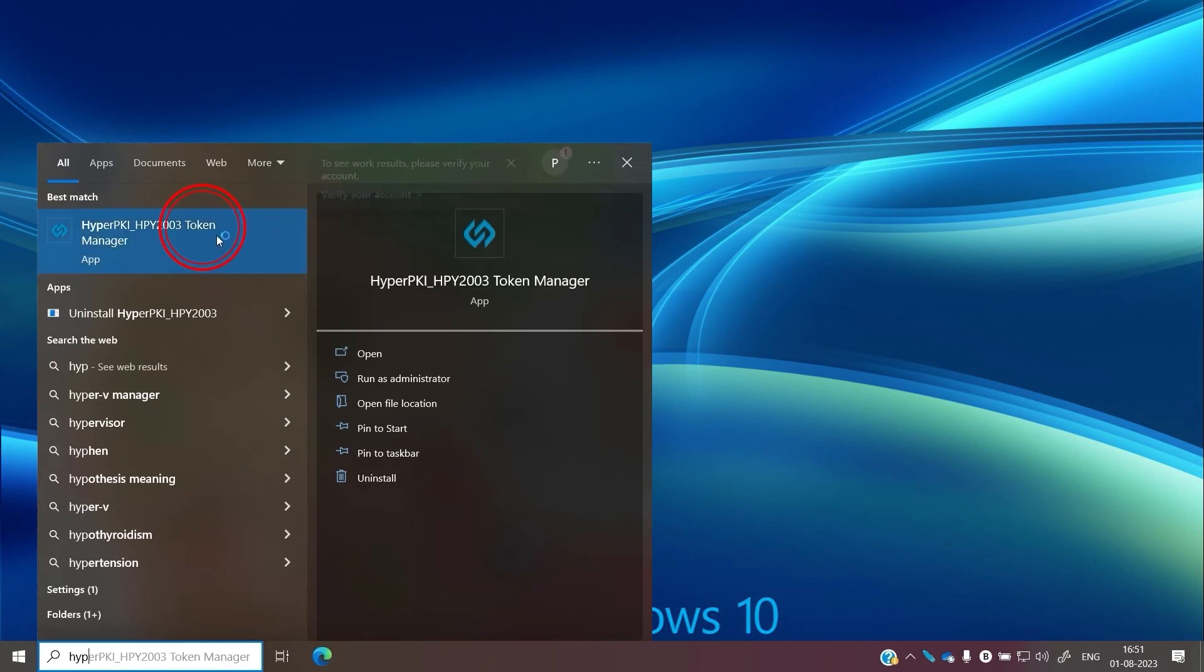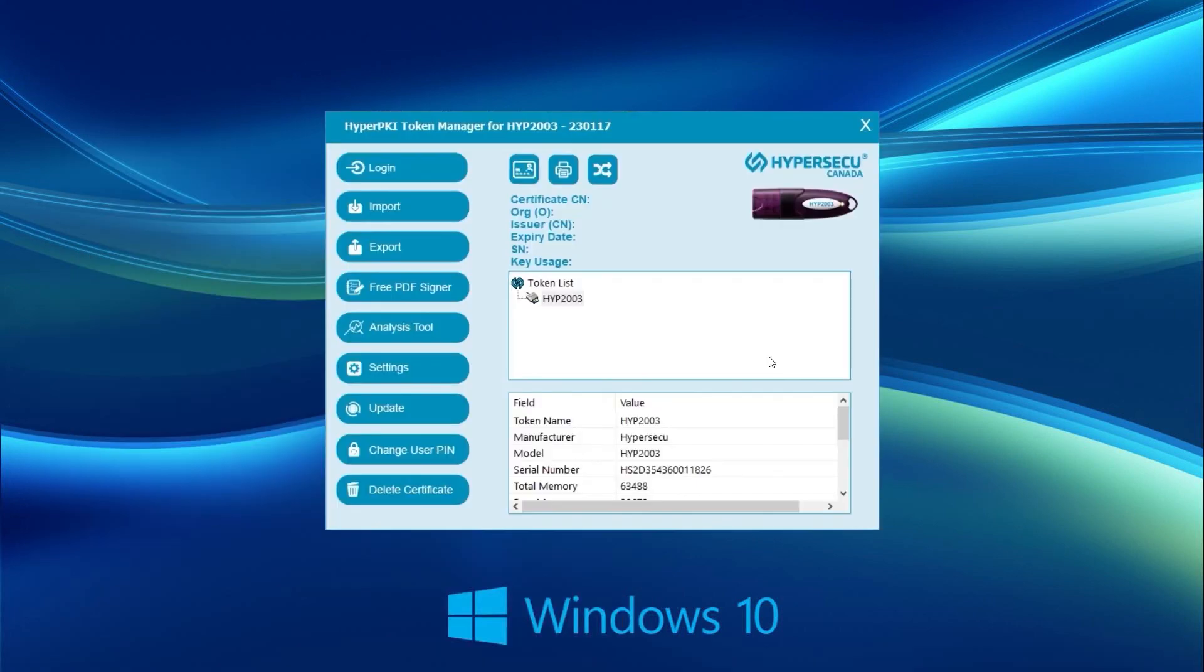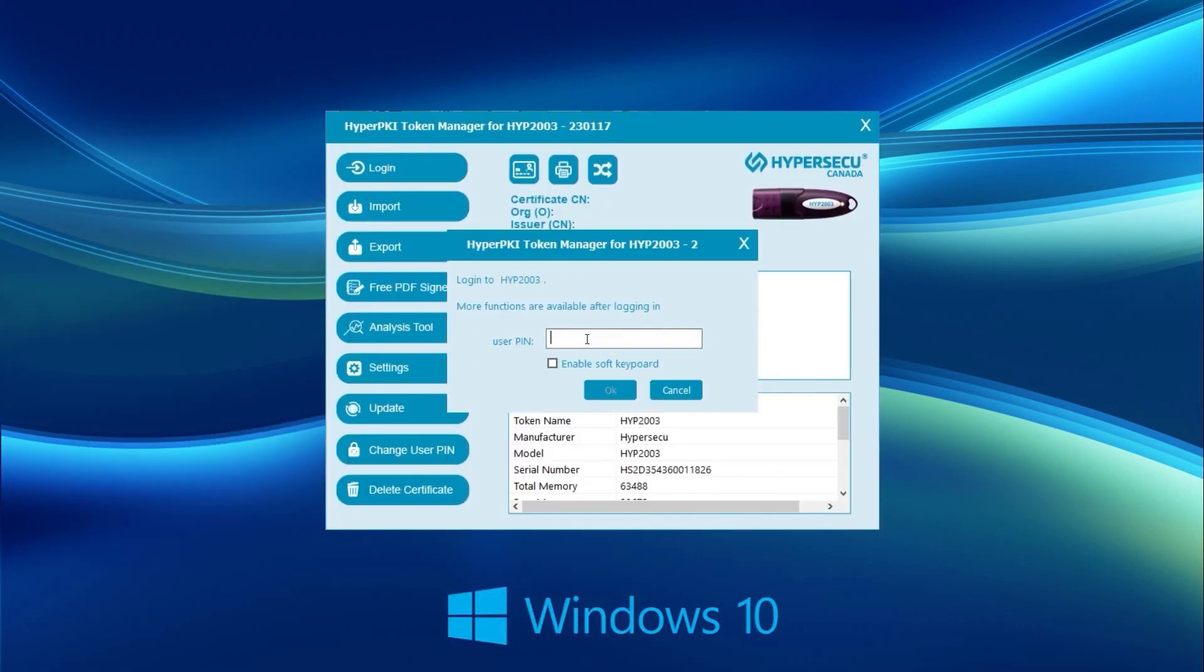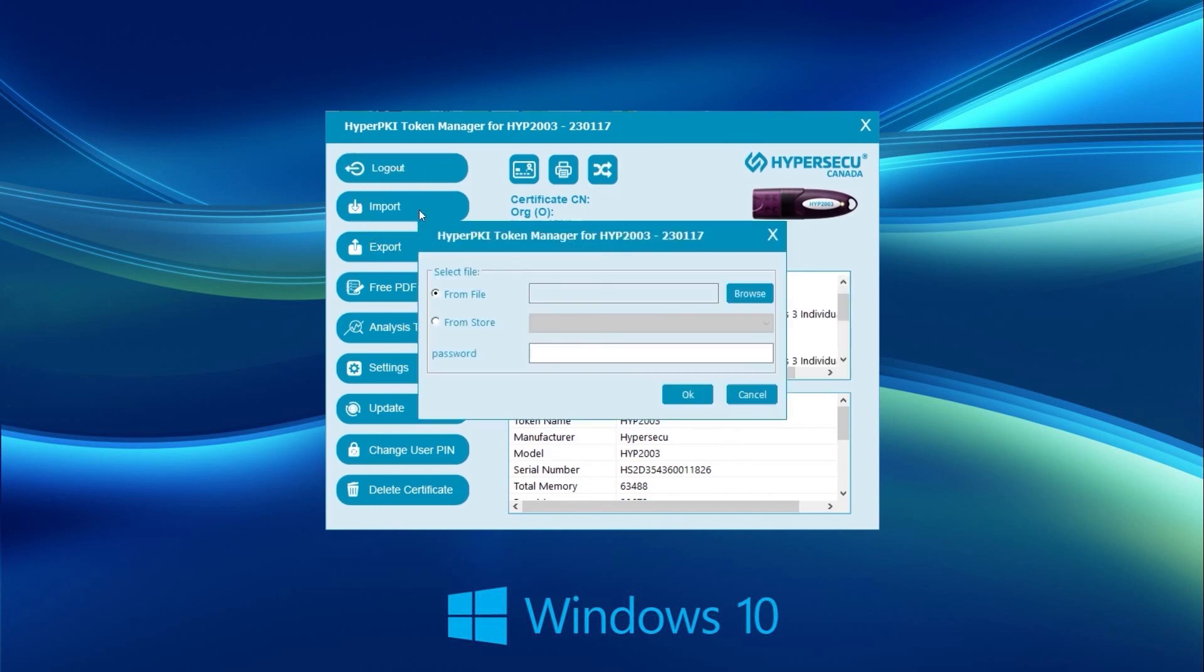Next, to import the certificate to the USB token, log in to the ePass 2003 token manager. On the right-hand side, click on Import.